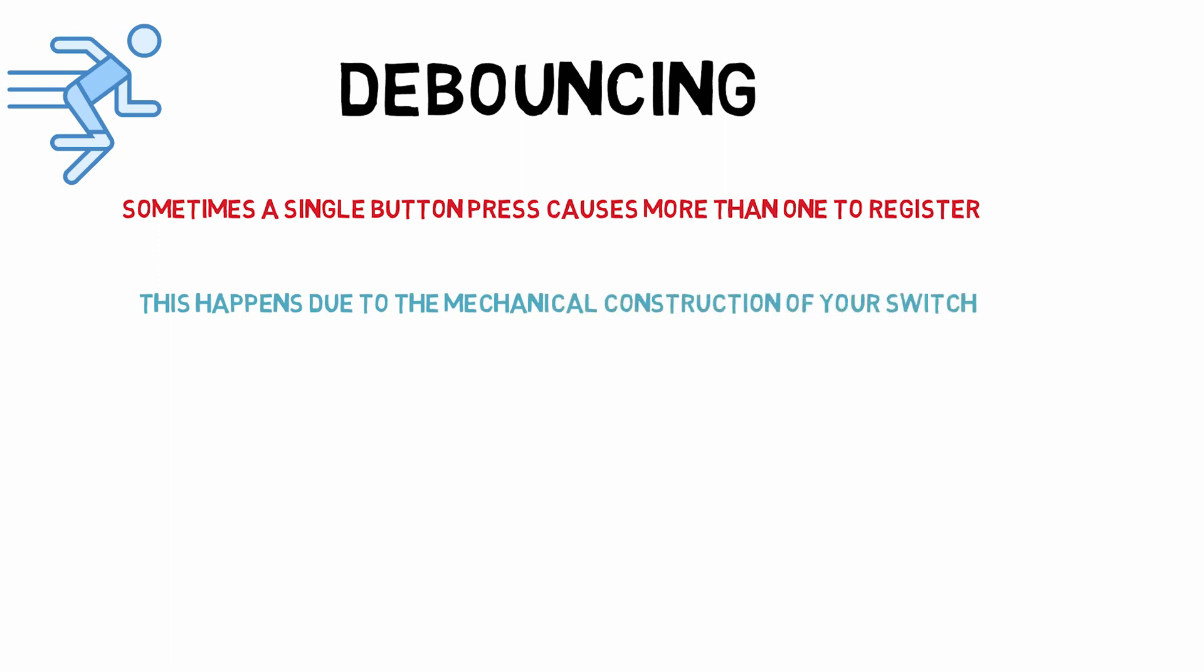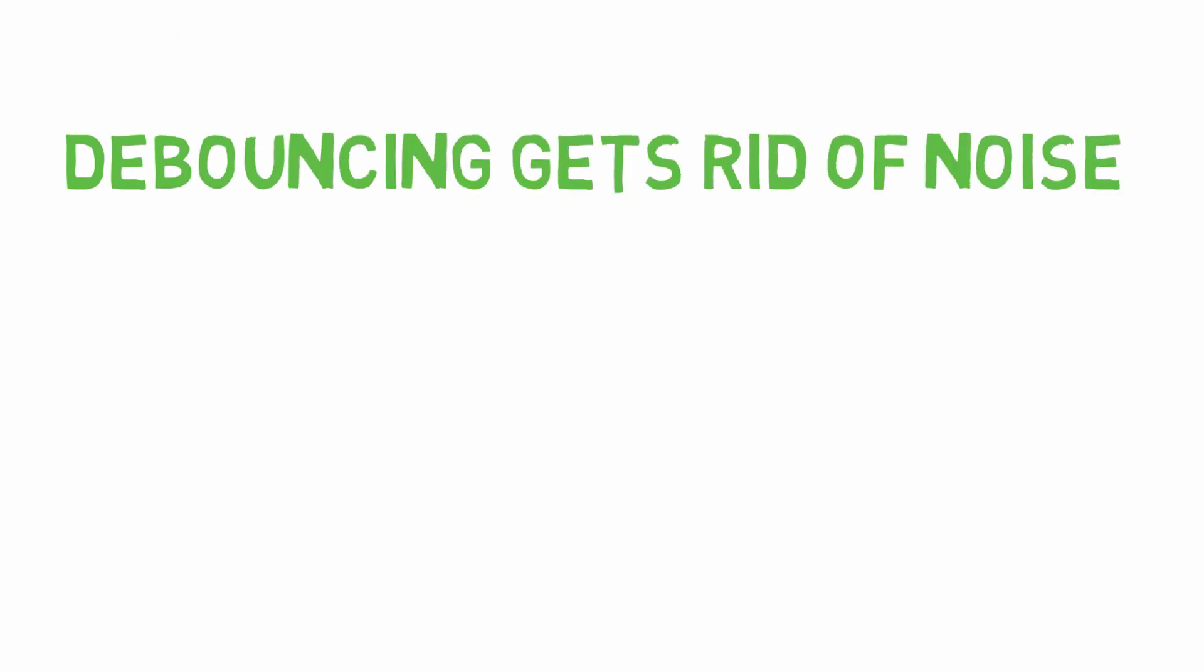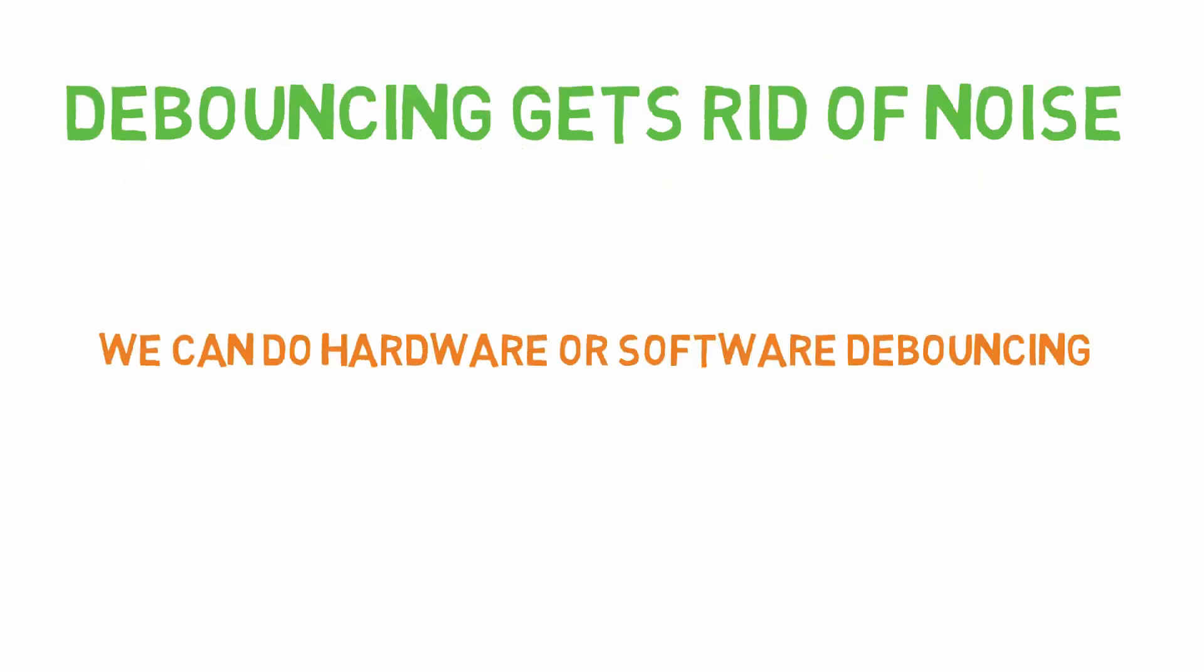To alleviate this problem, we introduce the principle of debouncing. When you debounce a switch, what you're essentially doing is discarding any noise that may be input into your system due to the mechanical deficiencies of the switch.